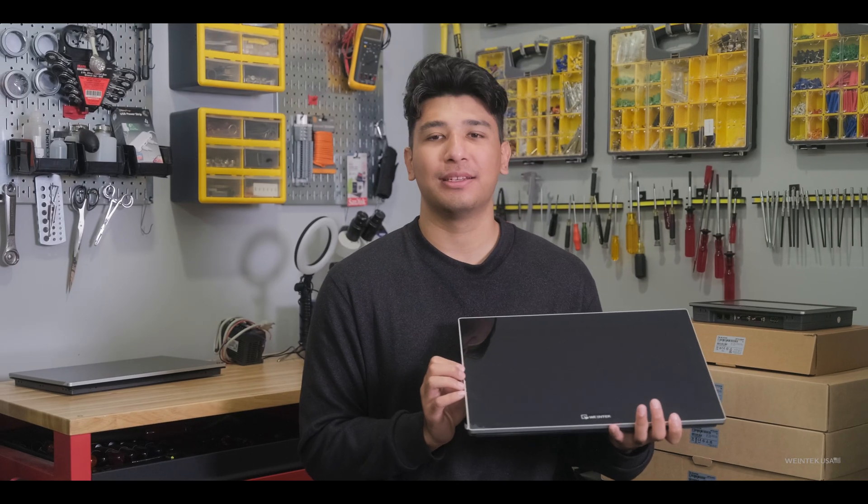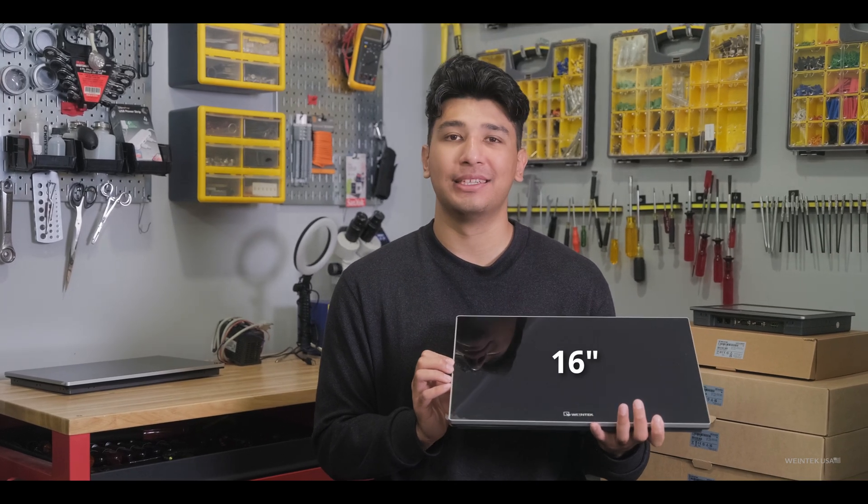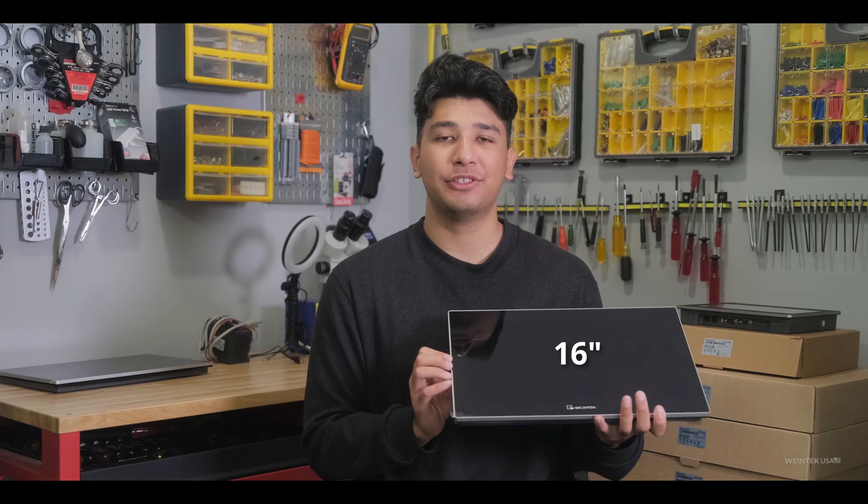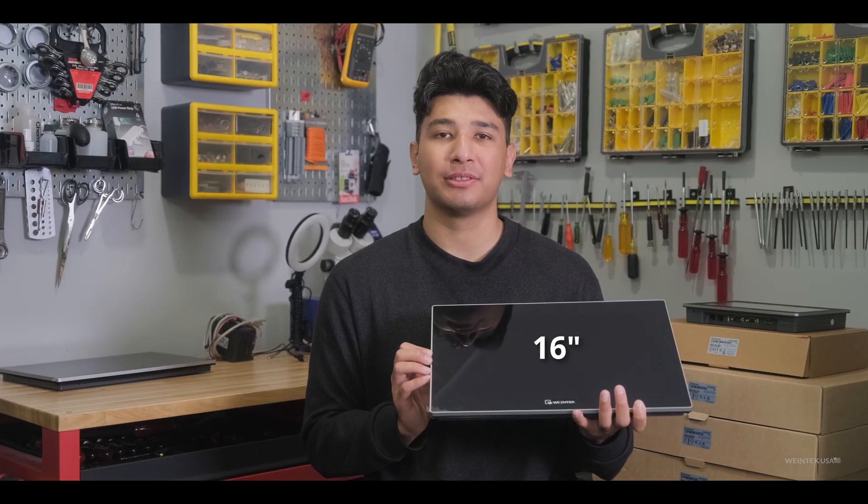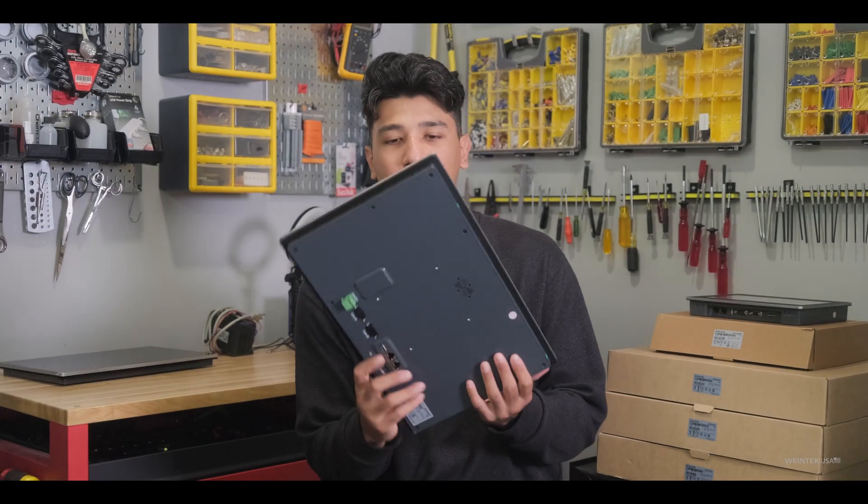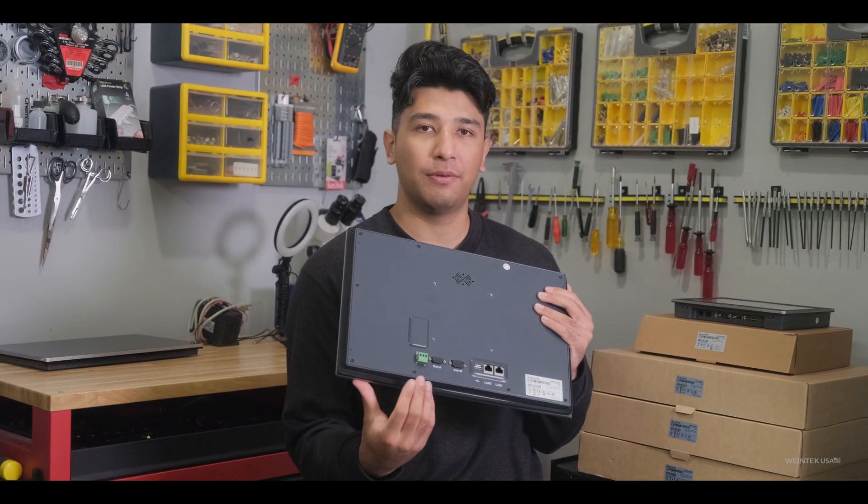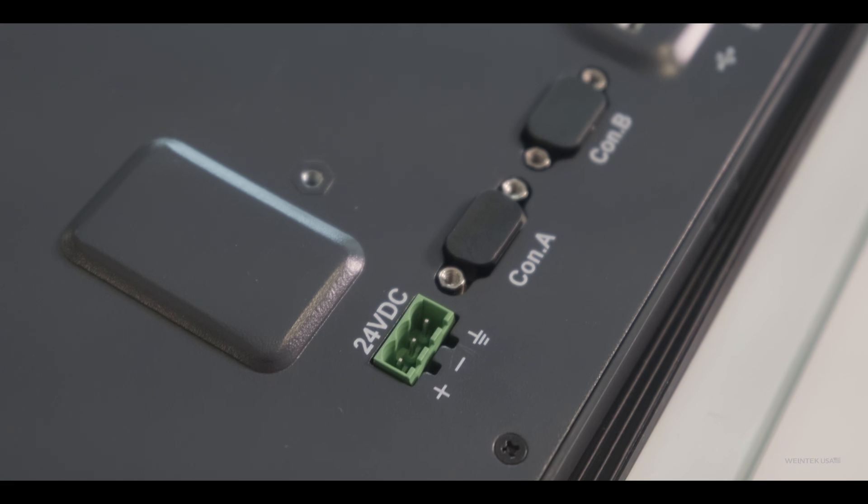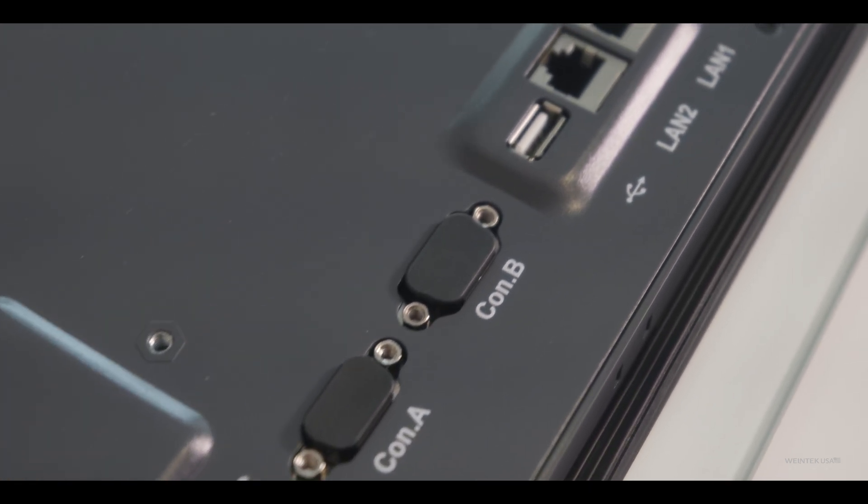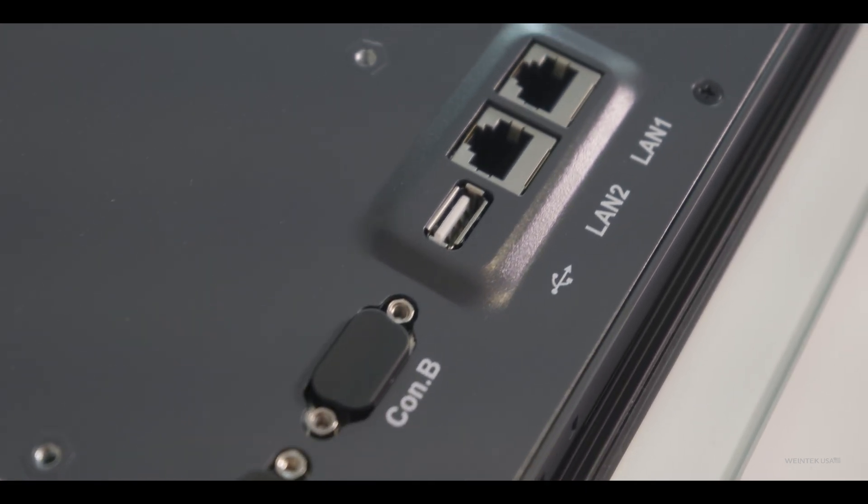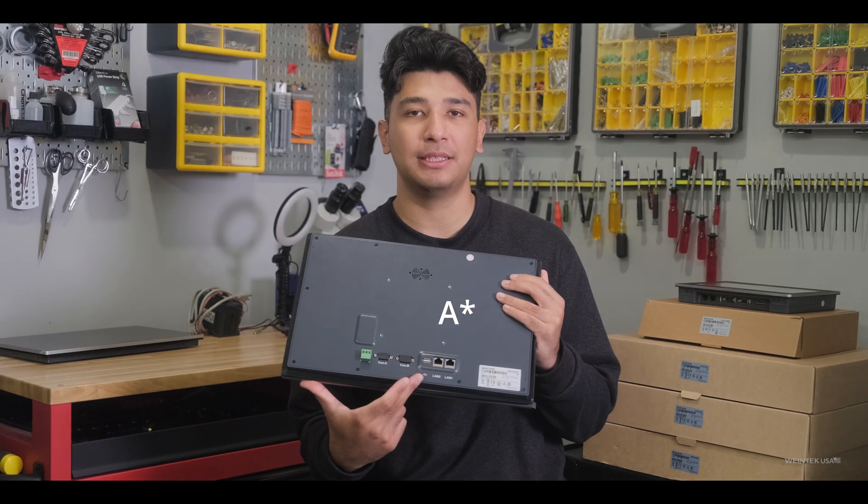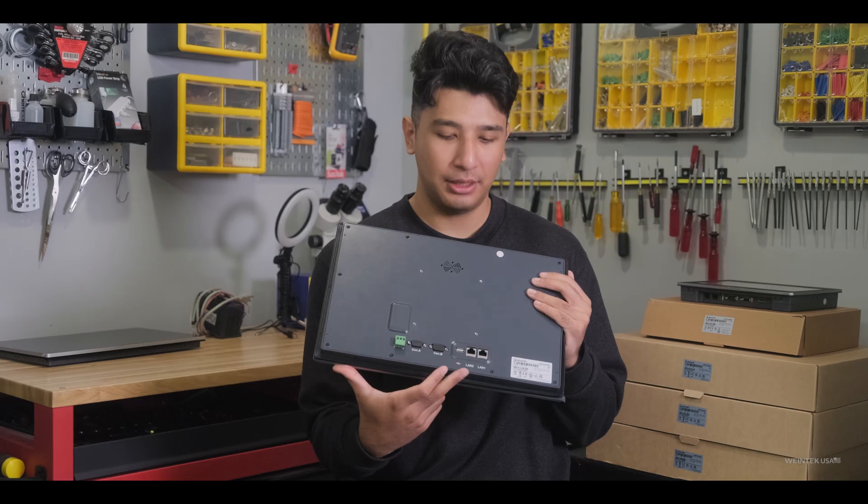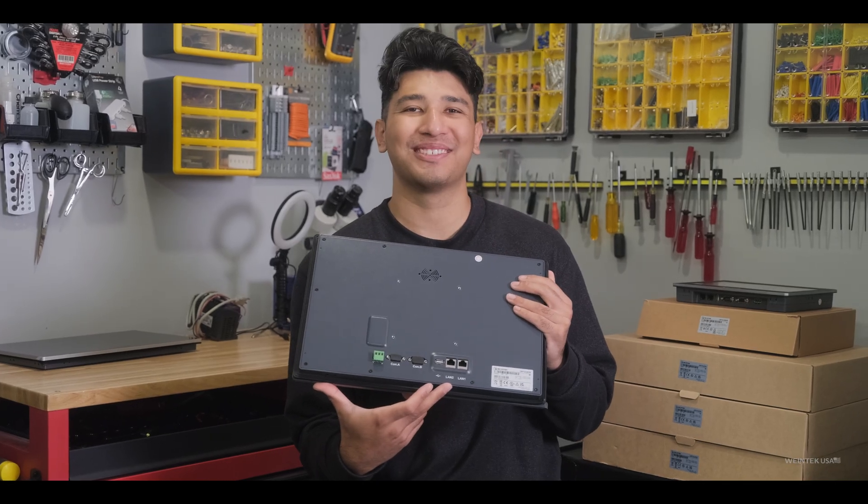The one I'm holding here is coming in at an astonishing 16 inches and is featuring their web-based HMI browser. And once we flip the device over, you can see we start off with our 24VDC power supply port, the two connection ports - your standard USB-C 2.0 and your two Ethernet ports.